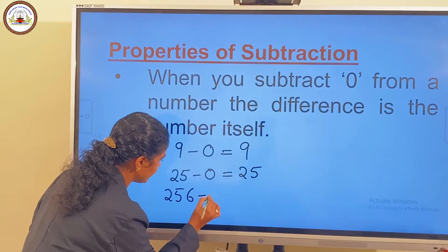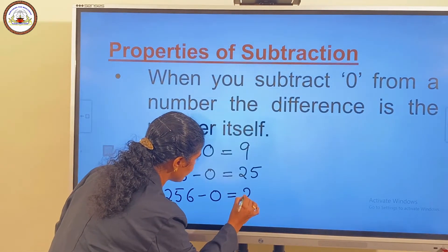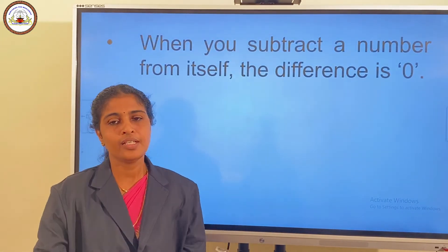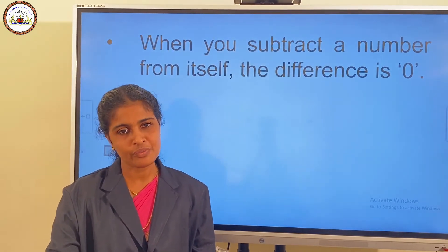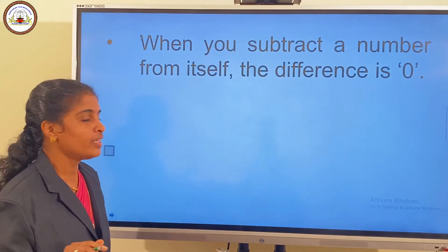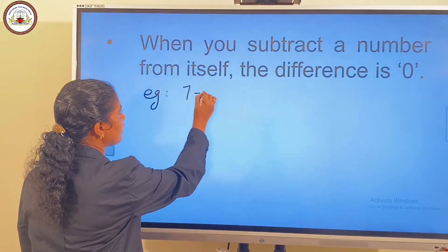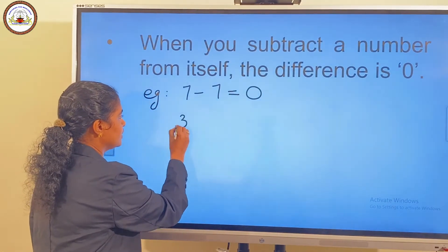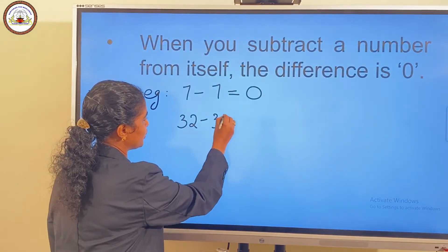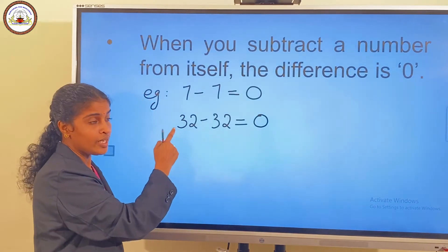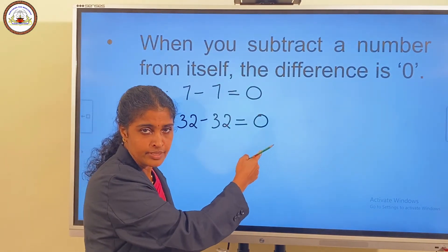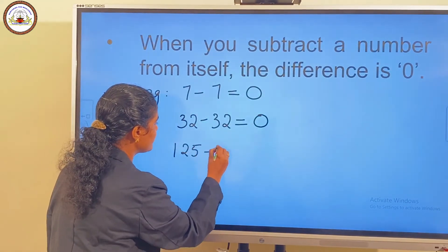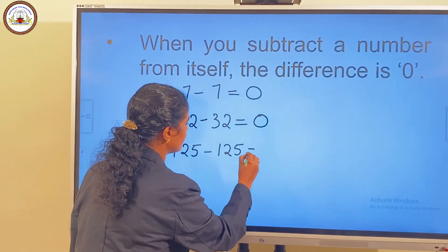256 minus 0 is equal to 256. The second property is: when you subtract a number from itself, the difference is 0. Consider an example. 7 minus 7 is equal to 0. 32 minus 32 is equal to 0. If you subtract a number from itself, the answer is 0. 125 minus 125 is equal to 0.